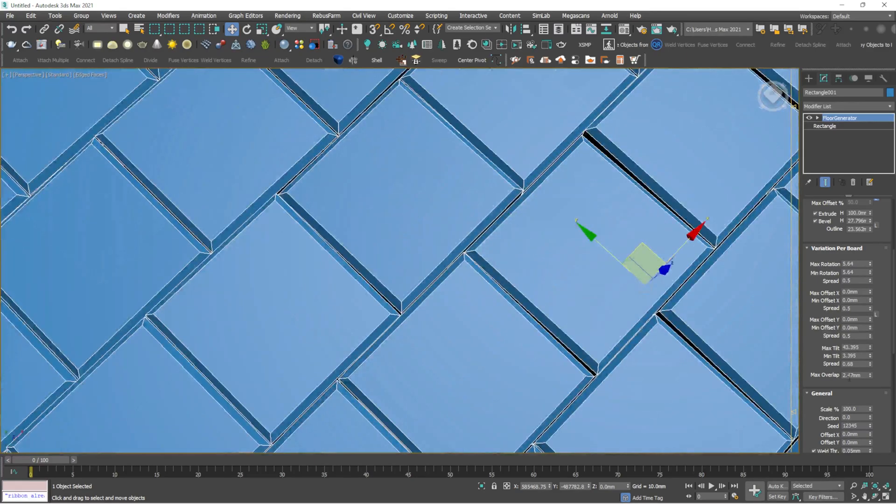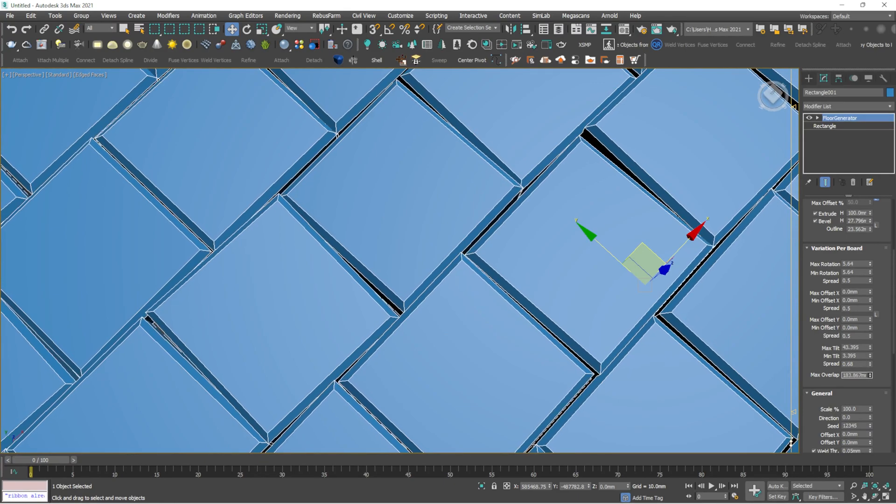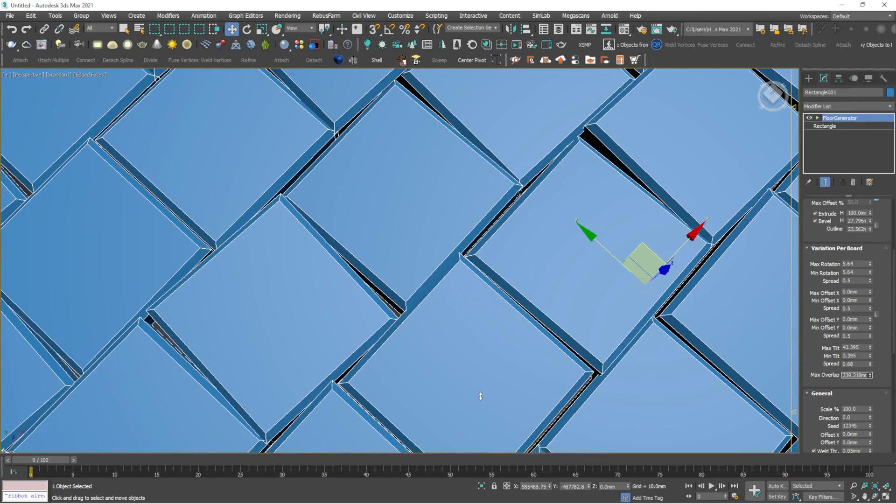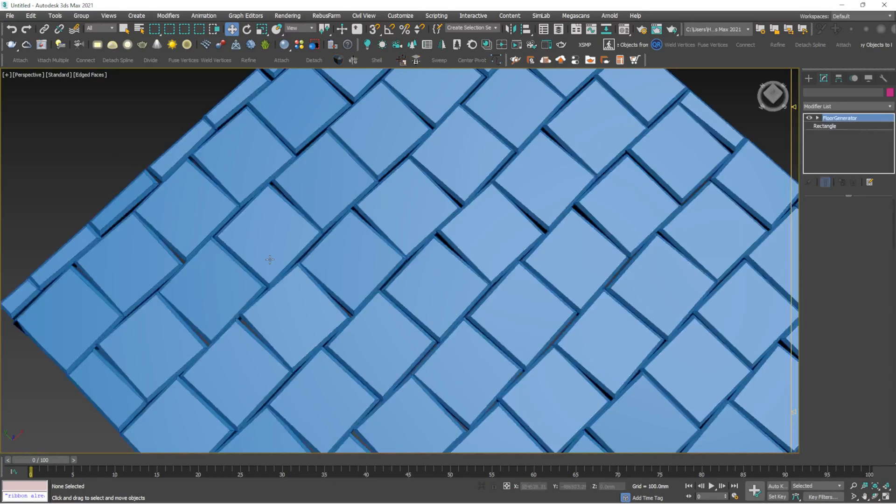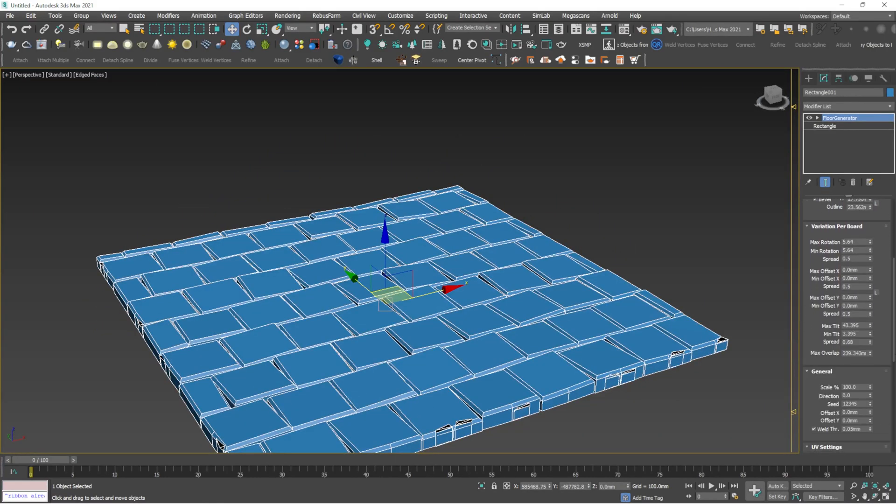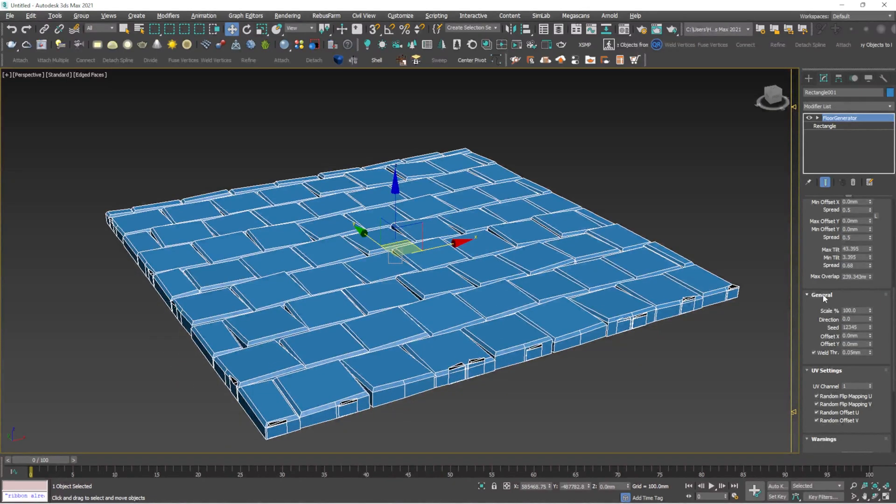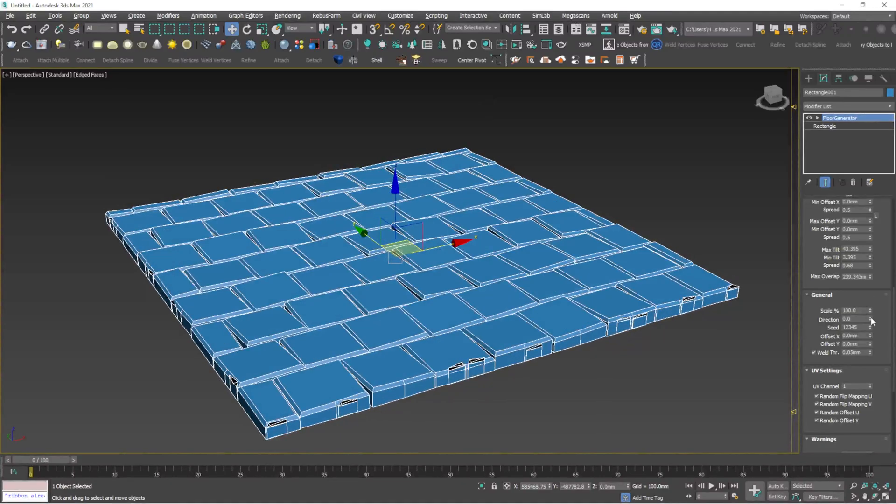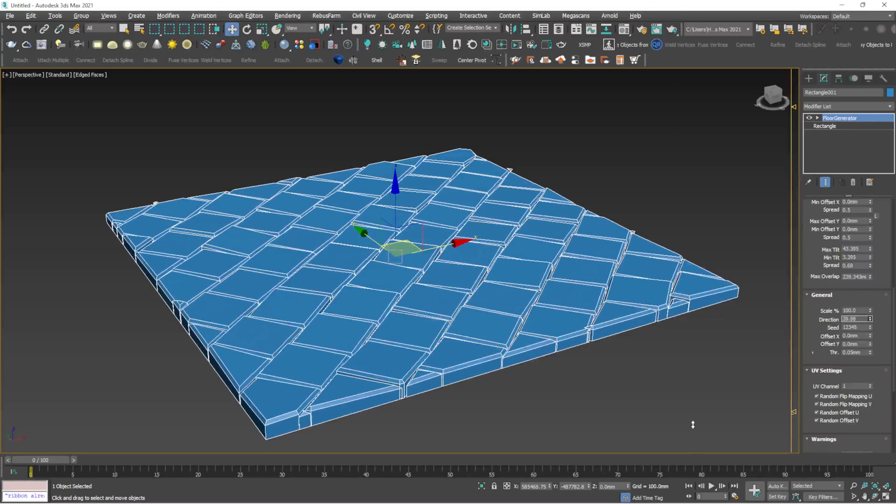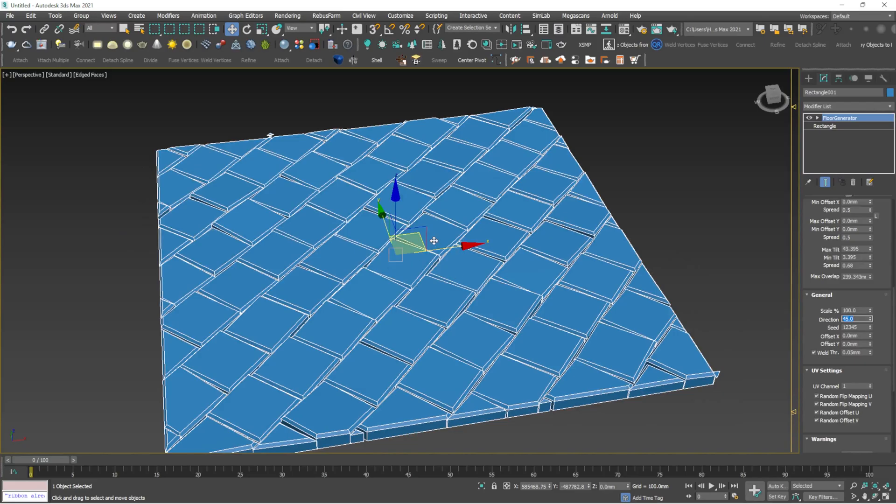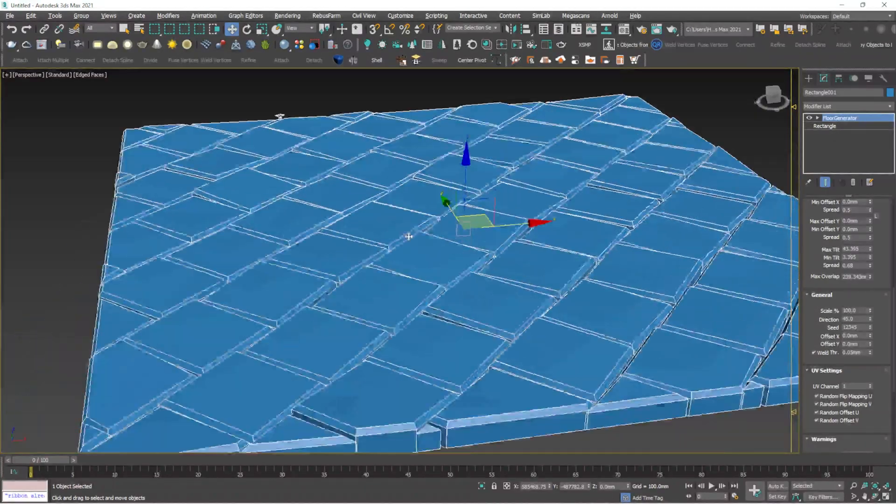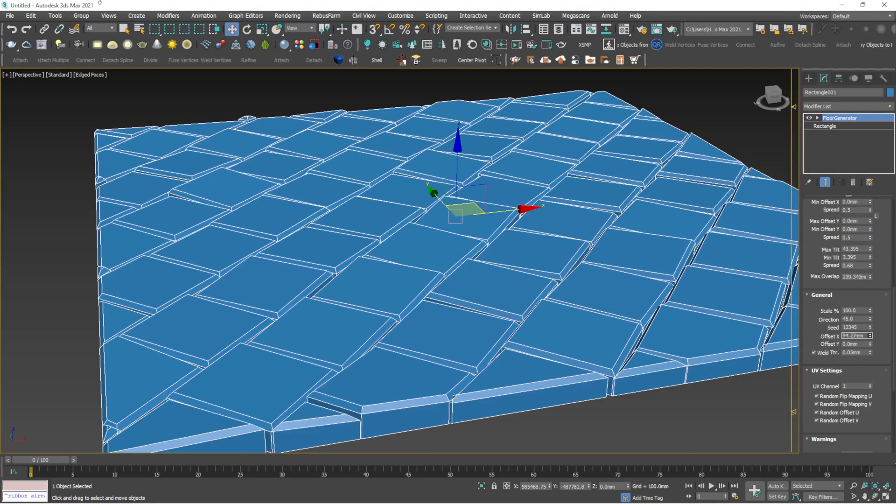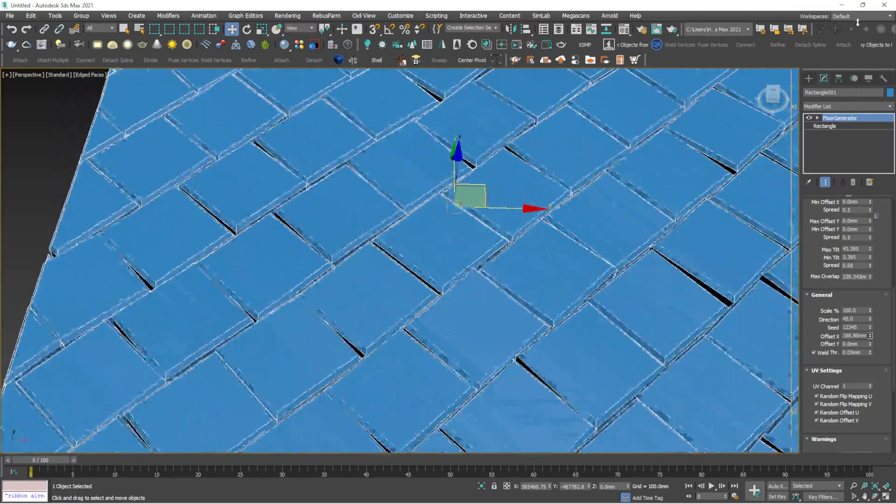There's also maximum overlap - I don't really use it, but you can see the results it creates. It depends on what type of flooring you need. Below that there's general settings where you can adjust the scale. Then there's direction - you can rotate it in either direction, like making it 45 degrees to get a rotated tile. You also have offset options in the X or Y direction.